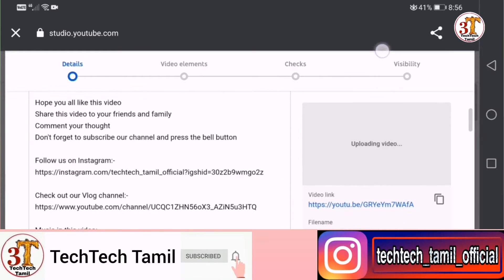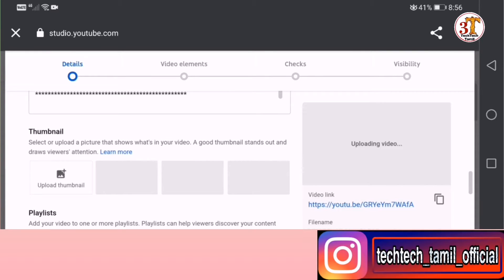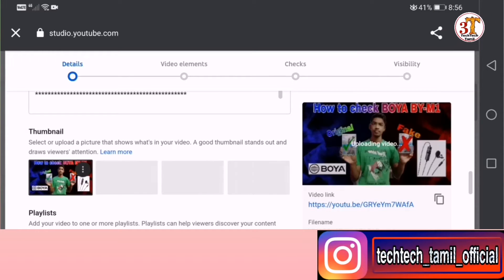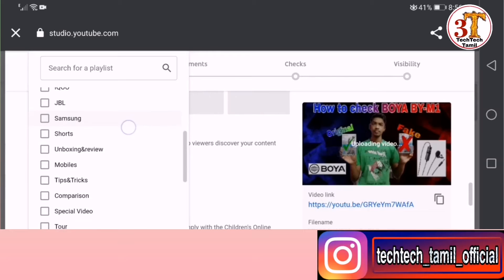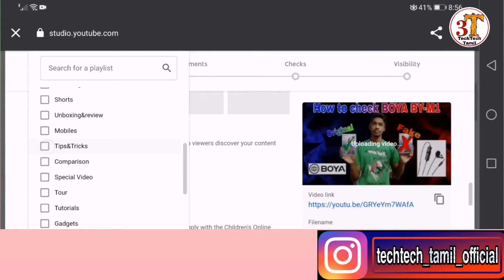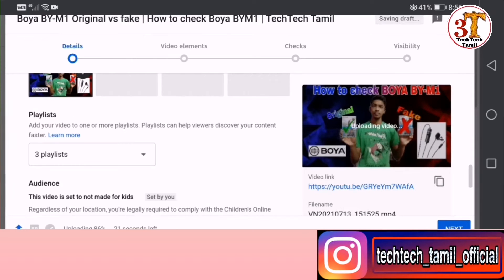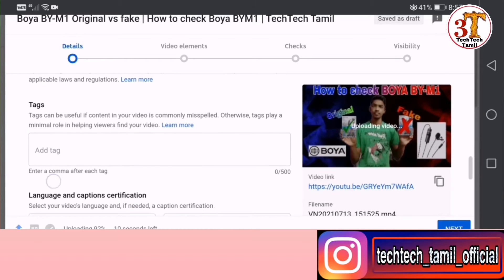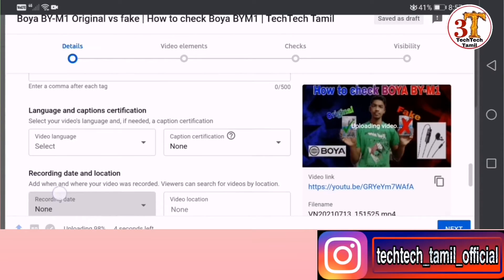Okay friends, we are going to show you the video description and the thumbnail. Here is the show mode and one selection option. You can use paid promotion in the video. Here are the tags.